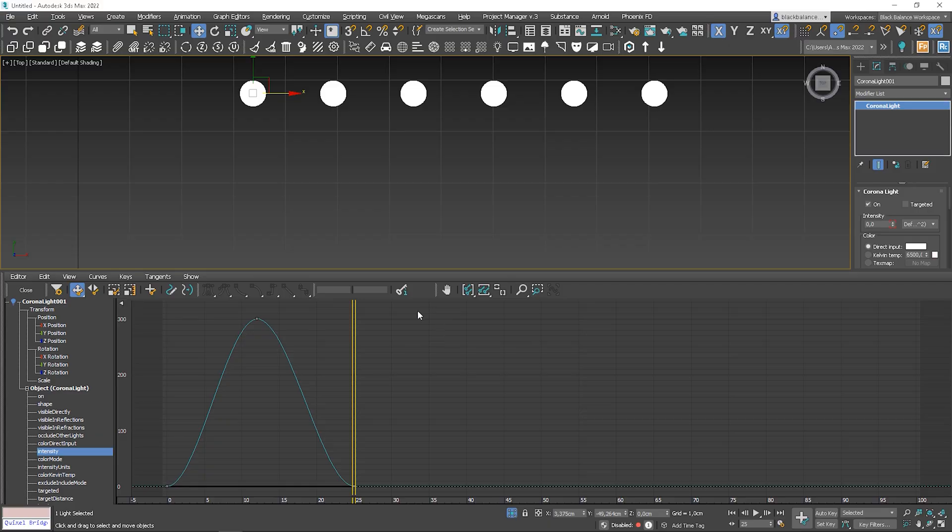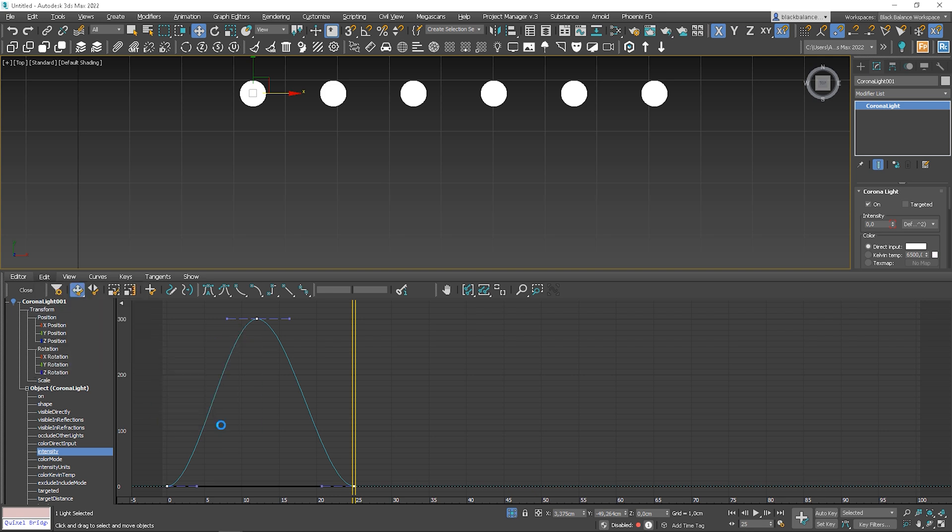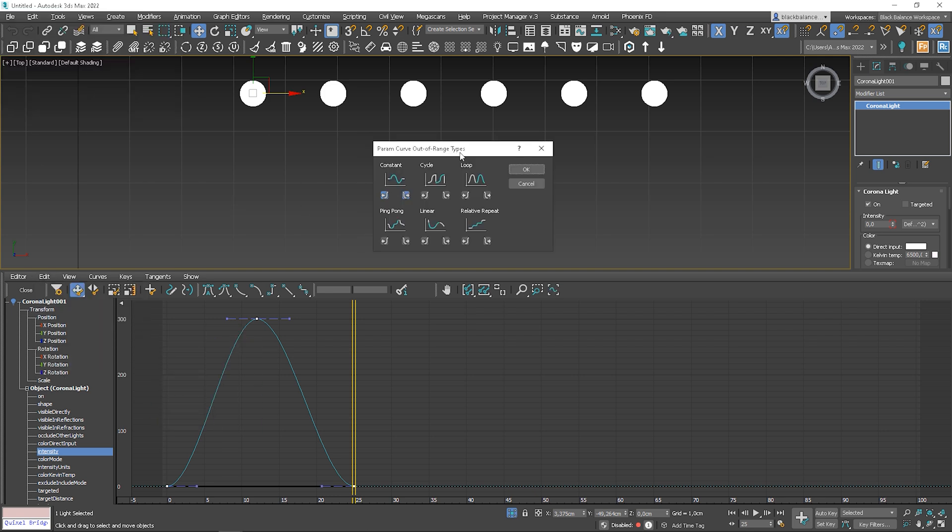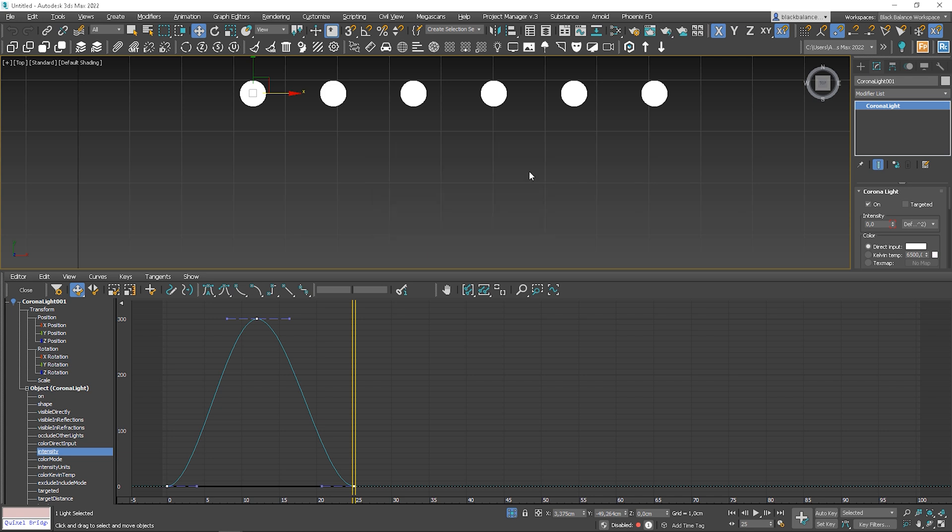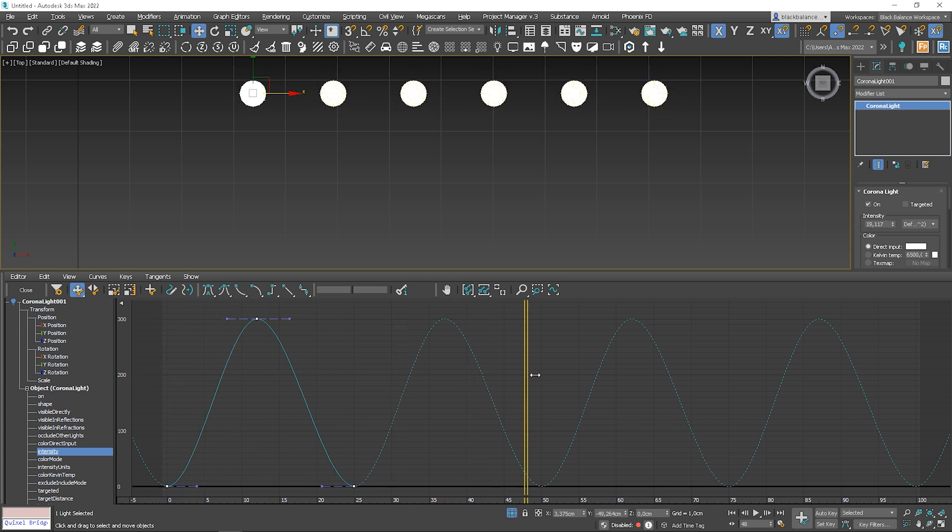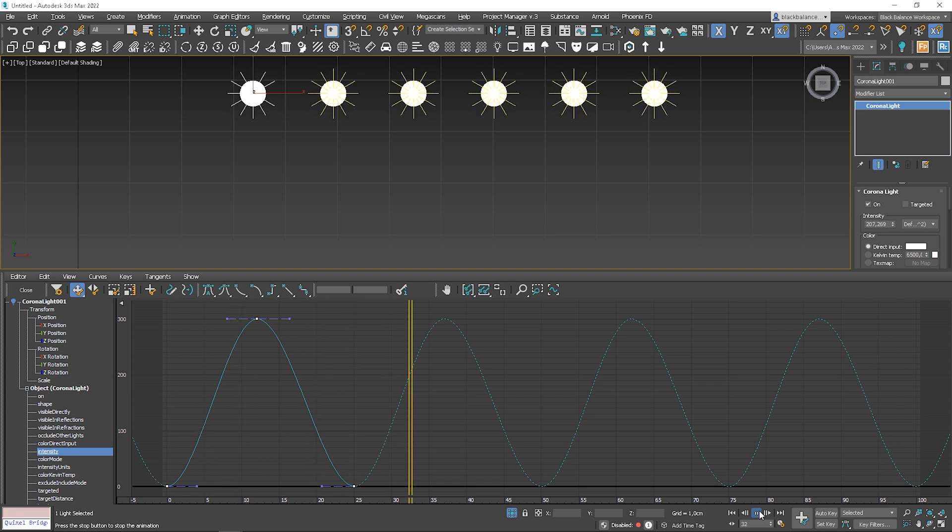To do so, select all the points, go to edit, controller, out of range tabs. Choose loop and click OK. Working perfectly.